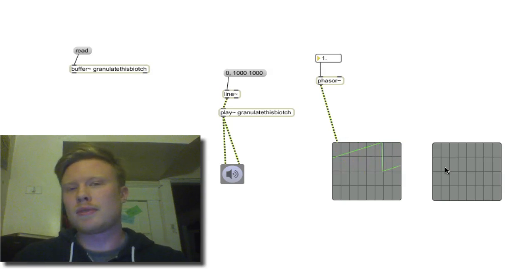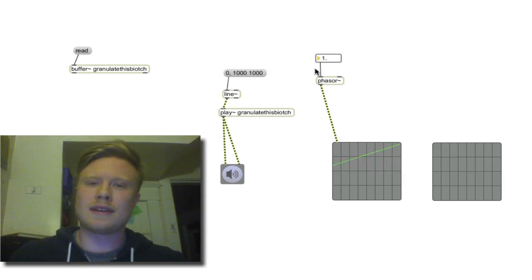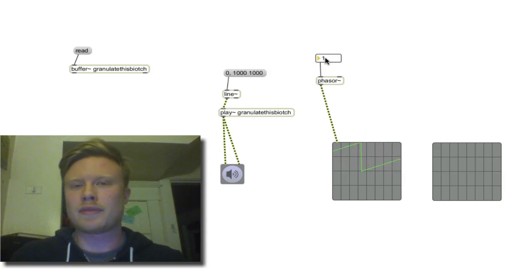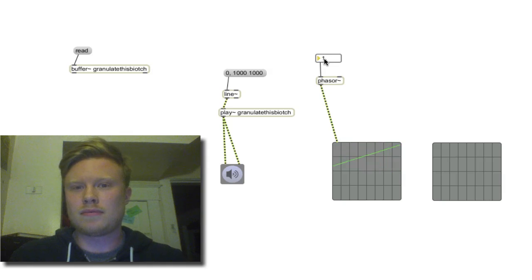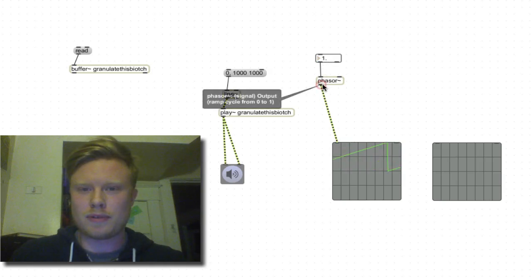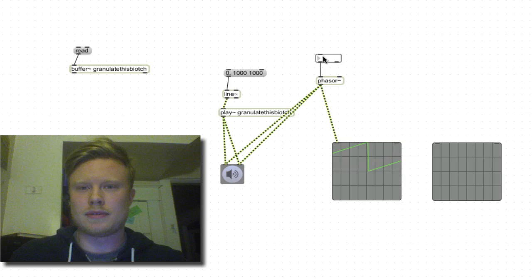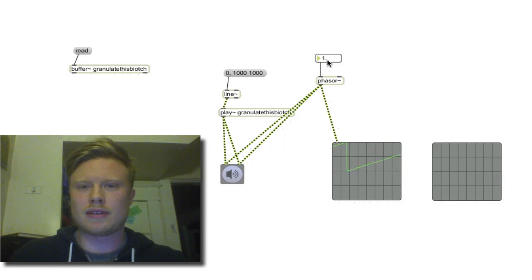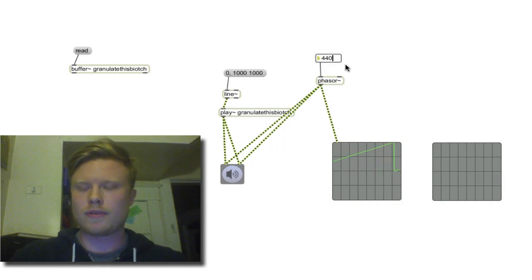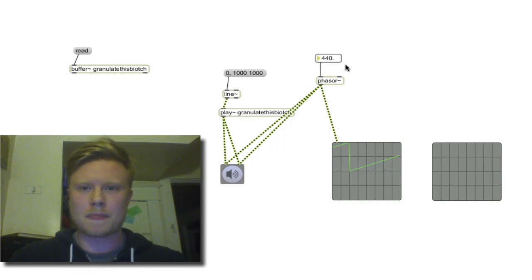The number you put into phasor is the number of hertz. If we put phasor into the output we can hear it clicking. But if we say 440 — which is A — and reference the 'granulate this biatch' buffer, we get the granular playback.